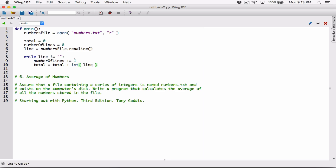We can write this in shortcut form as well: total plus equals int(line). This means total is being increased by what's stored in line, converted to an integer. Once we're done with one iteration, the while loop is going to start again.